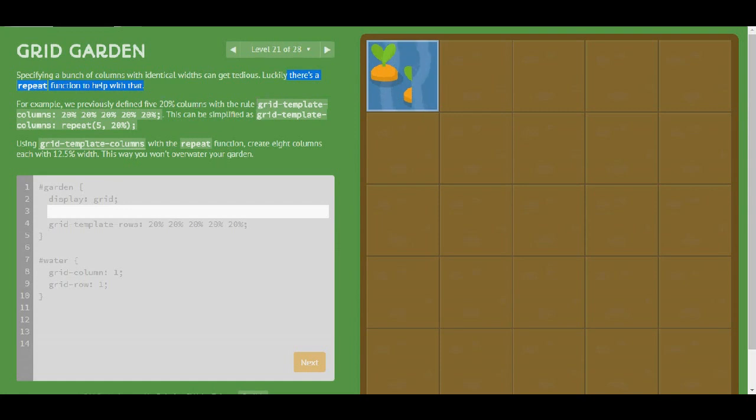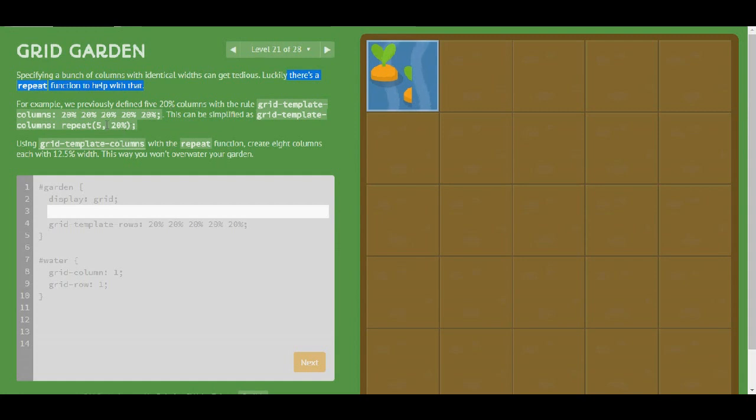We previously defined 5 20% columns with the rule grid-template-columns 20, 20, 20, 20, and this can be simplified as repeat 5 of 20%. So now it says do the same but use the function repeat.